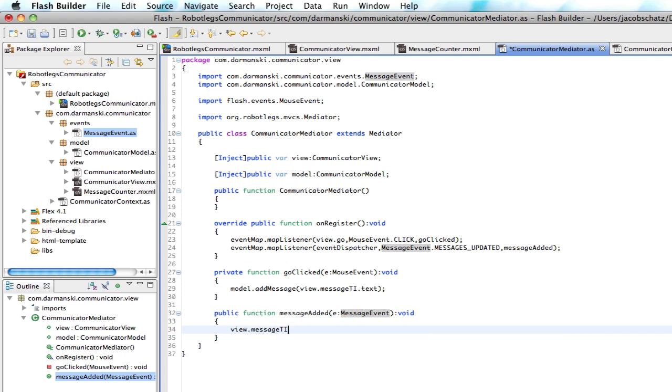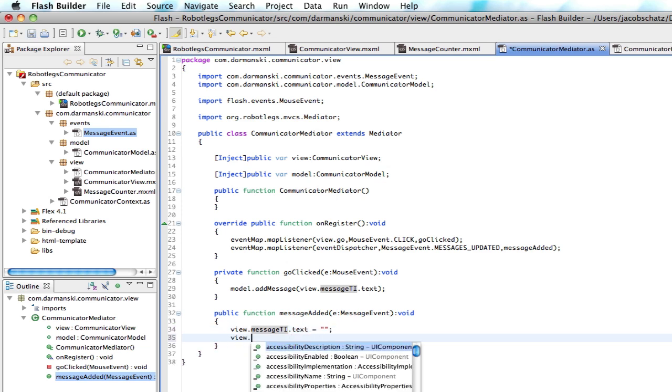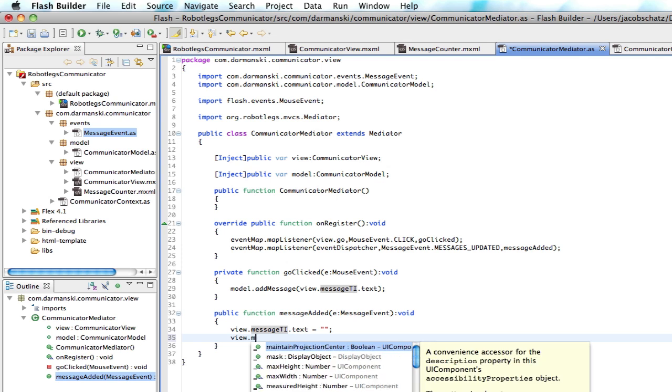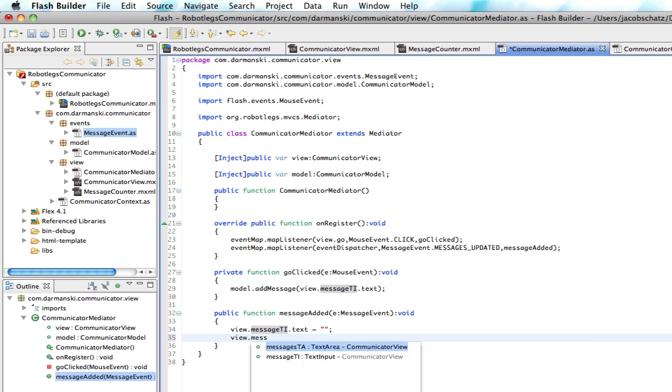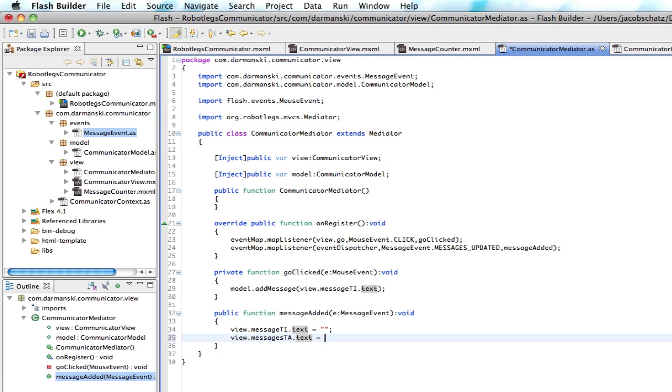So now we can just say view.messageTi, which is that text input. We can just clear that because we know for sure that the message has been saved. And now that the message has been saved, we can display it to the text area.txt. And we don't want to just display that one message, we want to display them all.